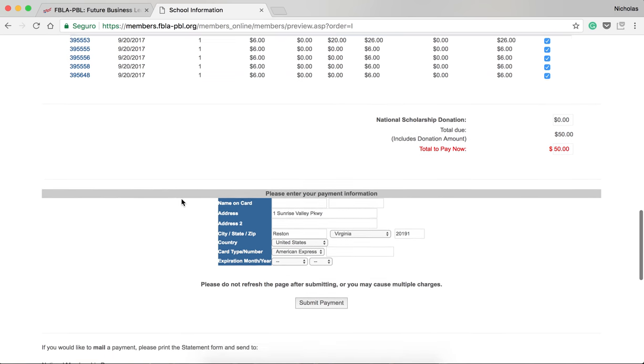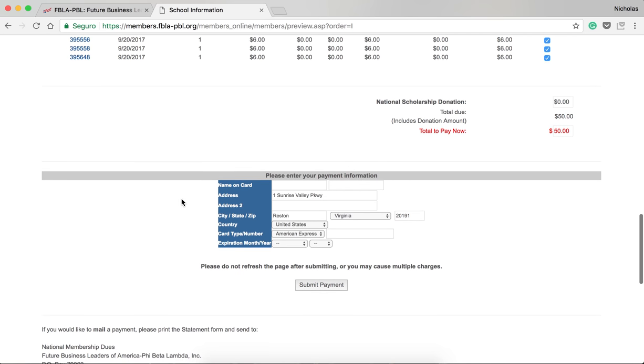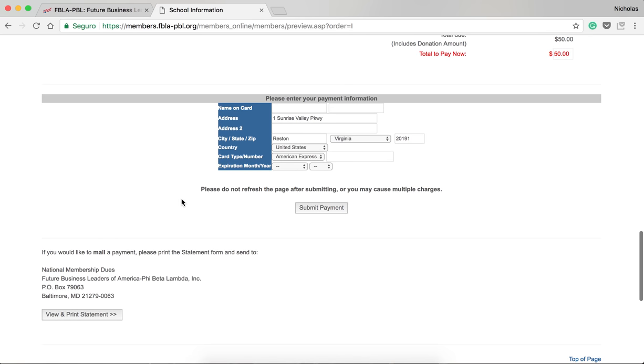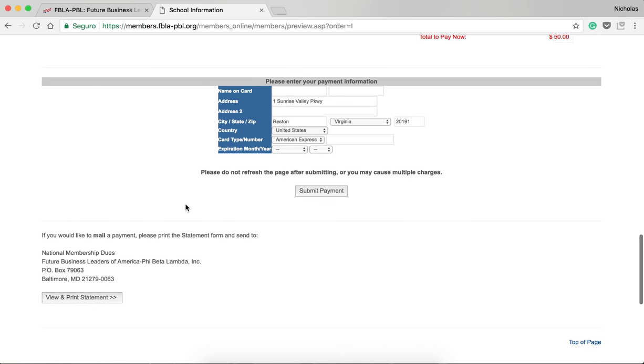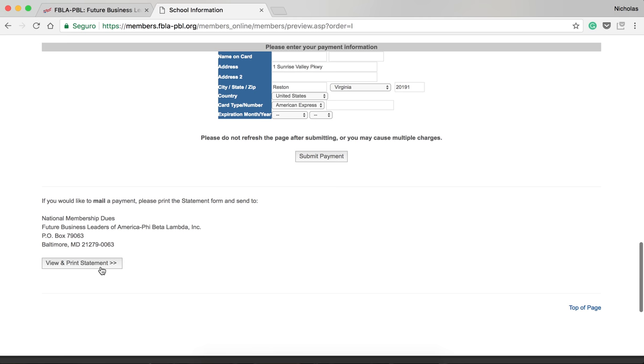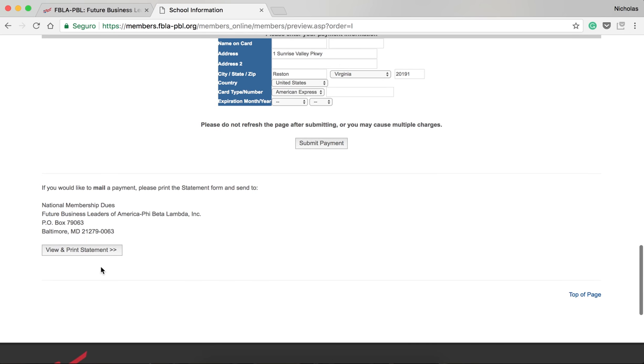Scrolling down to the bottom of the page, you can enter your payment information using a major credit card. If you wish to send in a check, you can view and print your statement below. Then, mail in your payment according to your state's guidelines.